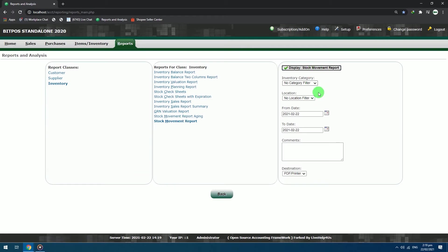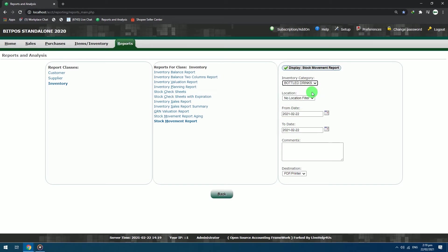In the right column, you can filter your inventory category, locations, and also the dates for the report. First, we will choose a category, Bottle Drinks. We will just choose the date of today, since we input our inventory a while ago.